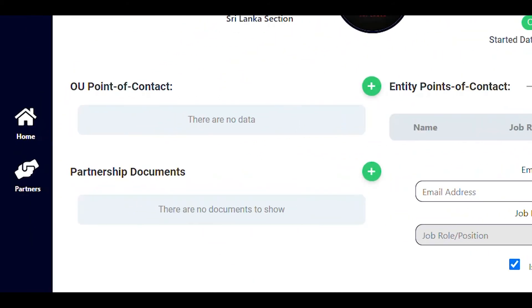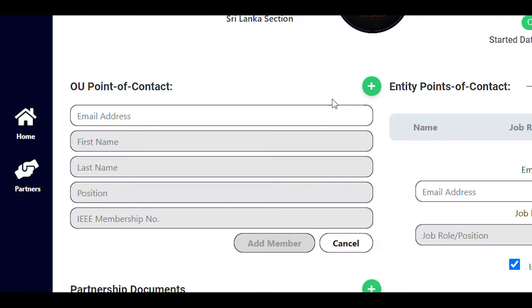In the OU point of contact section, you can specify who among your team got in touch with the company. This information can help future OU volunteers to re-establish partnerships down the line.